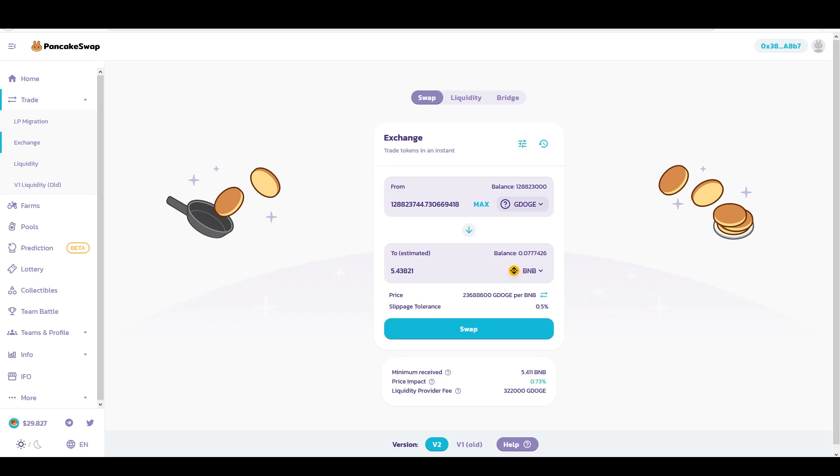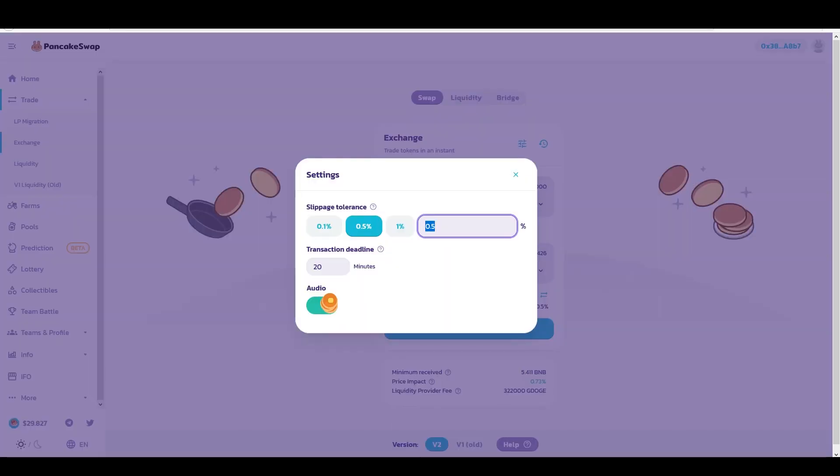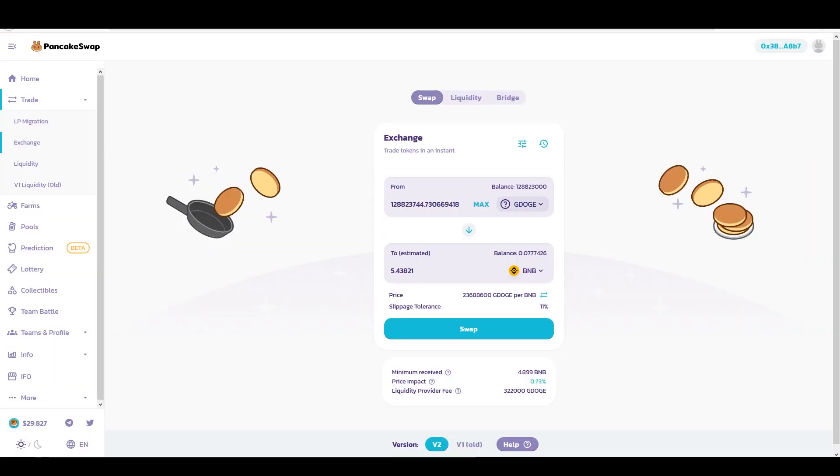You got to make sure that you understand the token metrics of this coin, at least just check and see what the slippage you might have to put in to sell this token. So you can go and change that. I usually know that 11% will go through, so I can try and swap it for 11%.